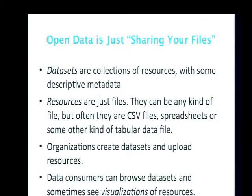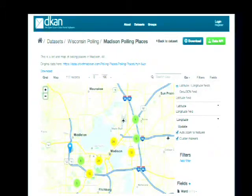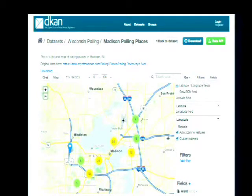Datasets themselves contain metadata about the information they house, and contain resources that are often in machine-readable formats like CSV — and are often also in blob files, PDFs, that are less accessible formats. Here's an example of an open dataset available right now on our DKAN demo site — polling places in Madison, Wisconsin. Another feature of some of the data portal software is that you get an API and the ability to access the data, plus you can preview it as well.